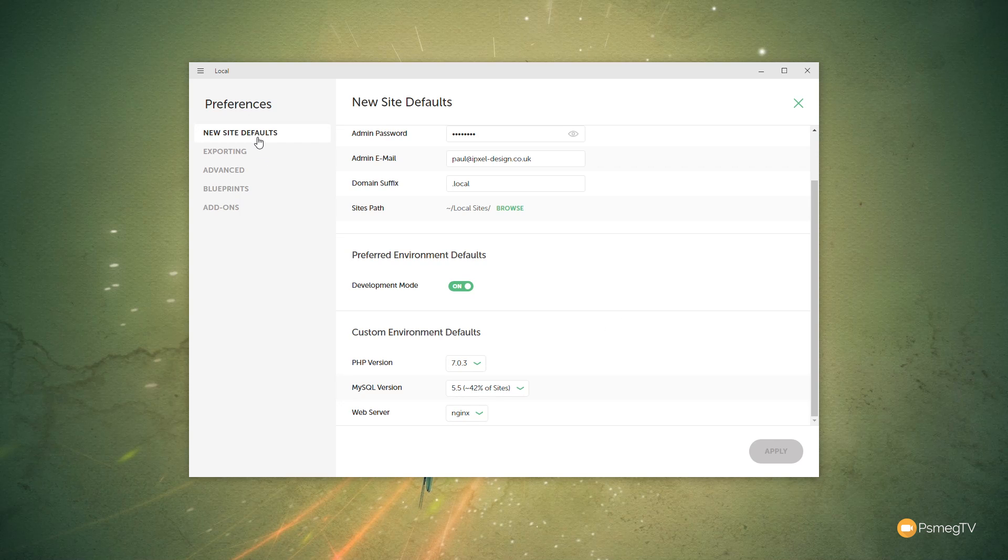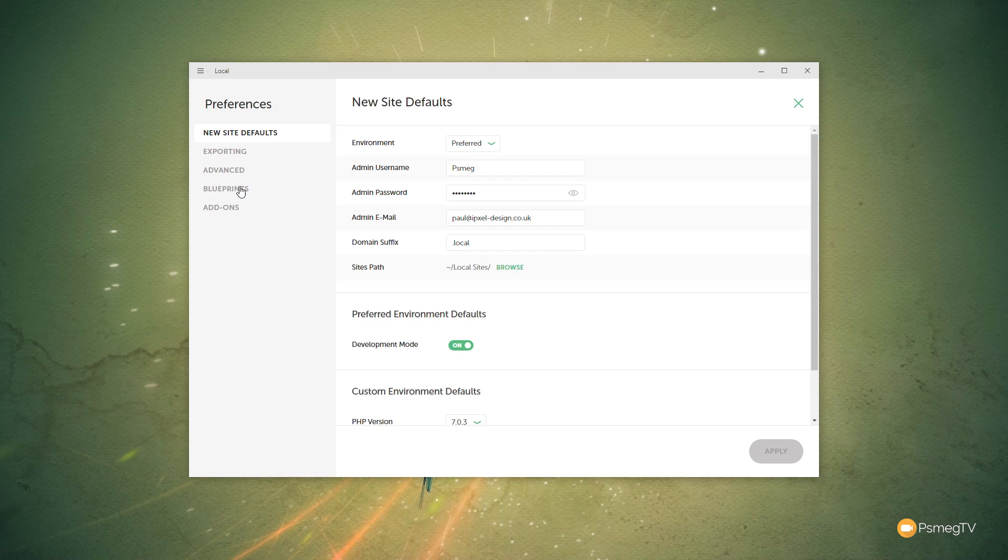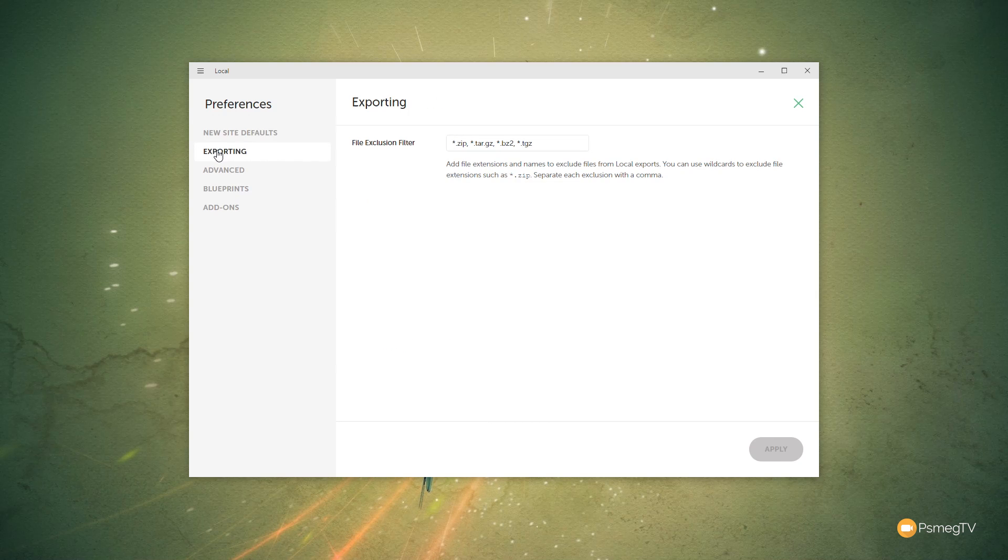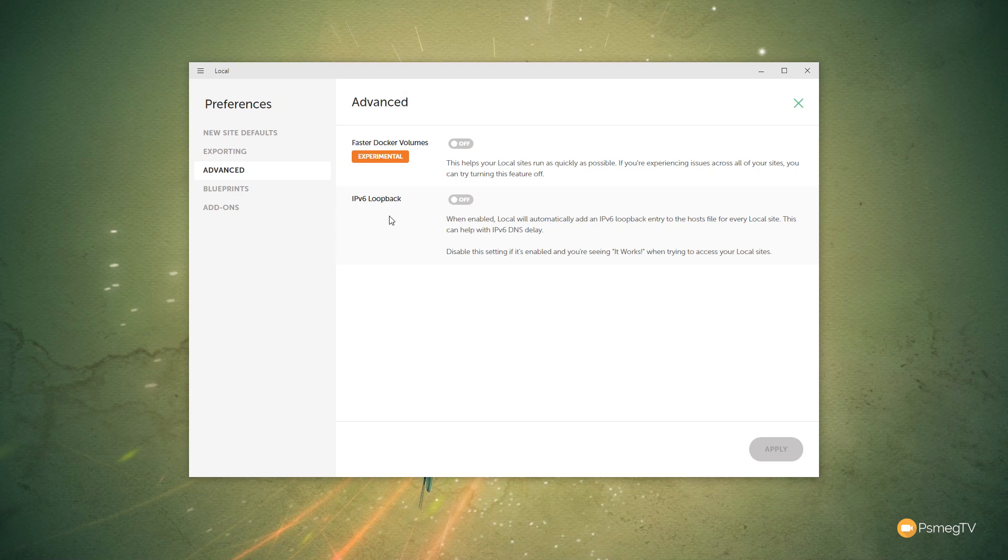You can see this is for a new site default, so we can set those up in there. We've then got options for exporting the different file exclusion filters. We've got Advanced, which you can go in, and you can see there's an experimental option which you can enable or disable depending upon what you'd like to test out. But for the most part, most of these things are not really that important.